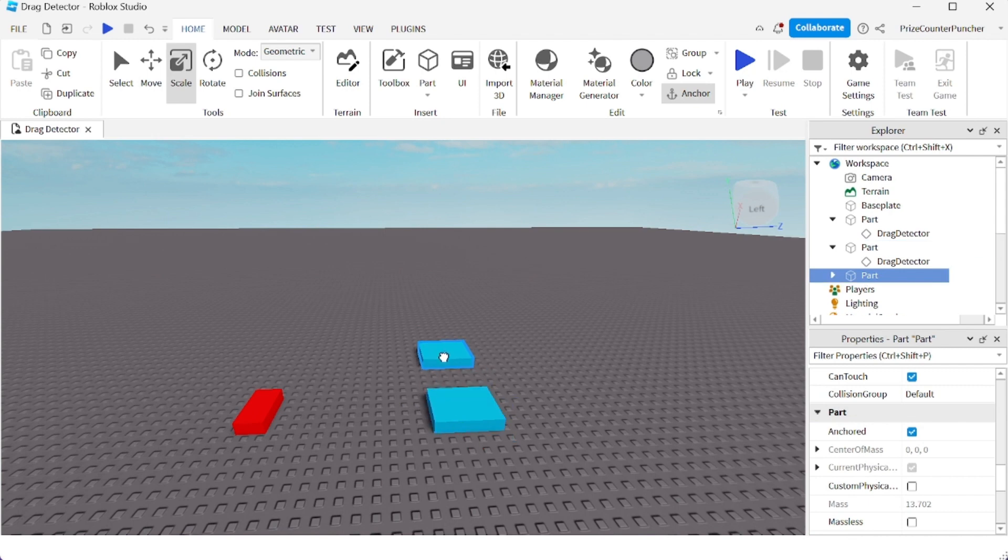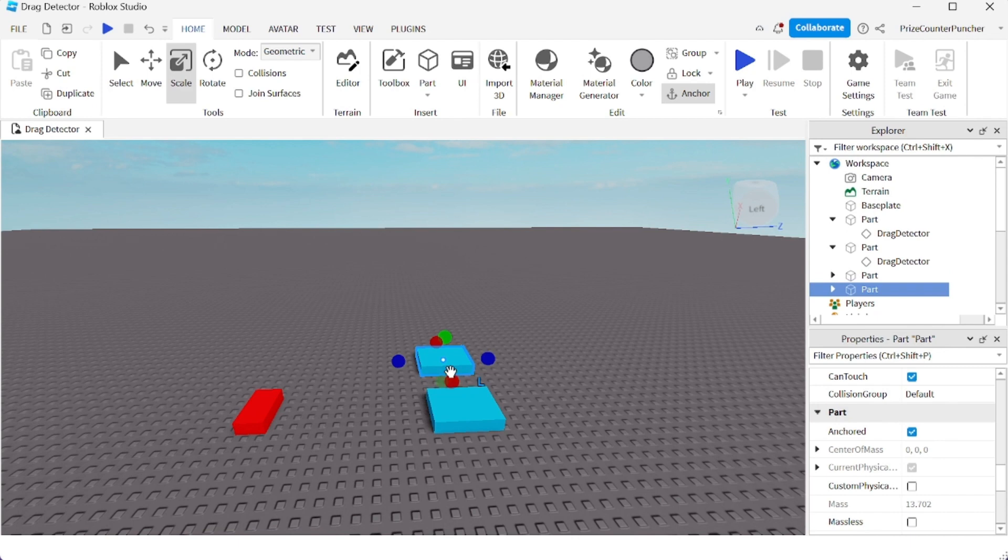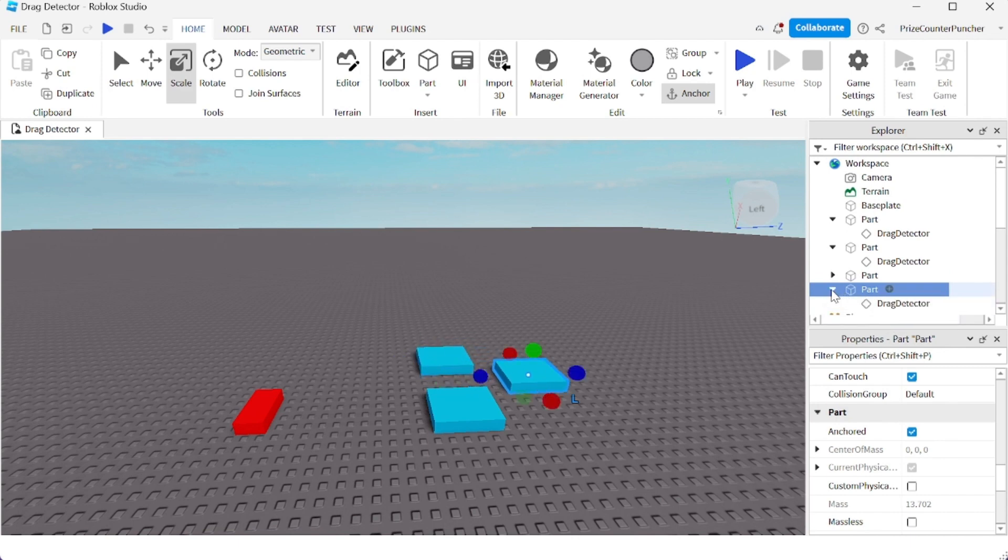And let's move it out over here. And I'm going to do a Ctrl+D one more time to duplicate, and we're going to move it over here.